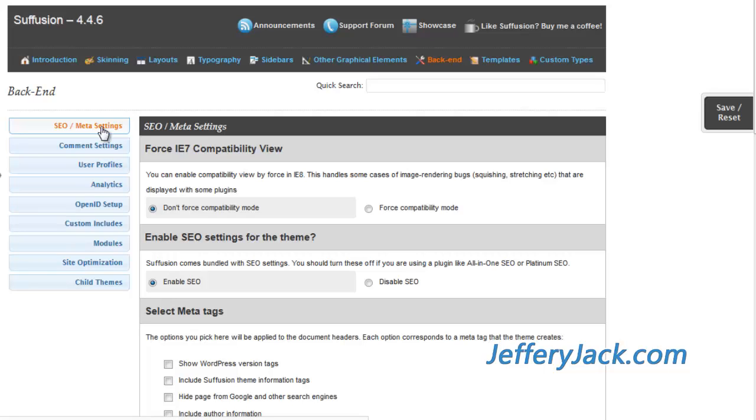You need to be aware though, if you activate the SEO settings here, you'll need to make sure that you don't have any other SEO plugins activated.